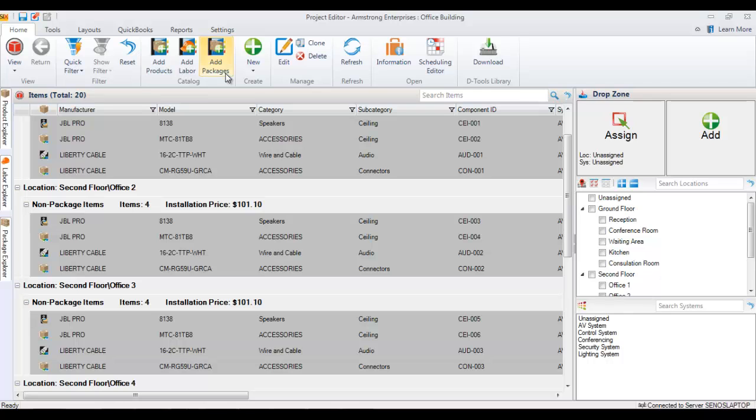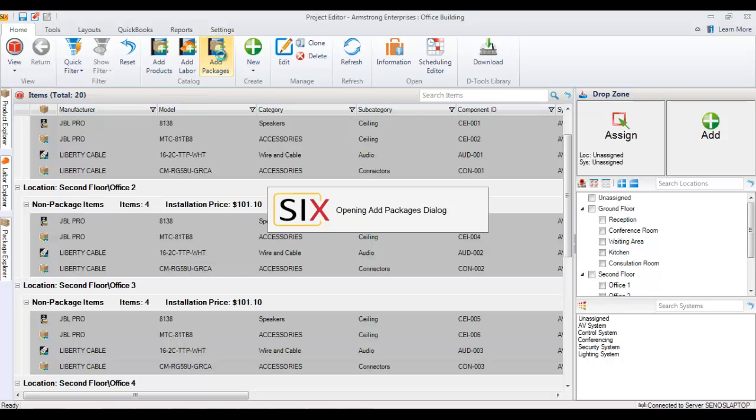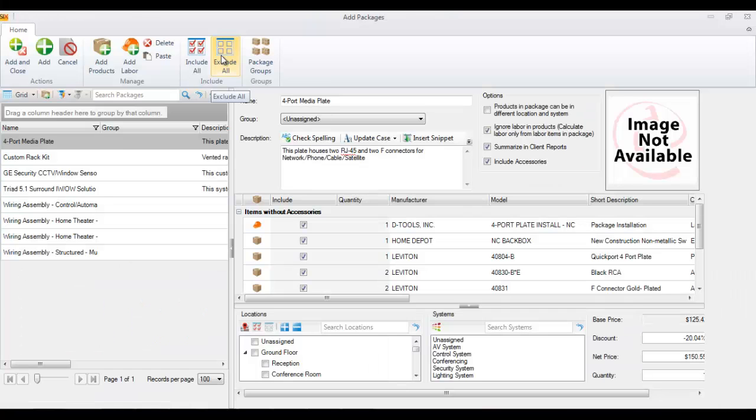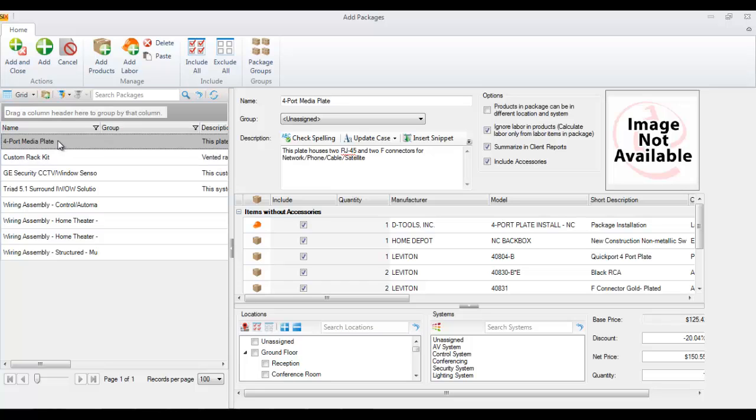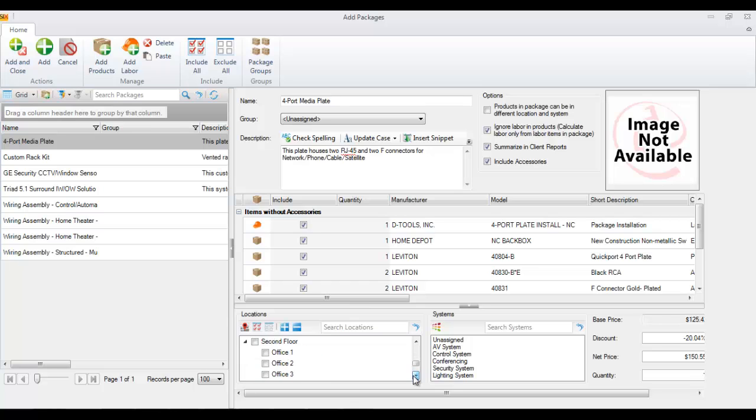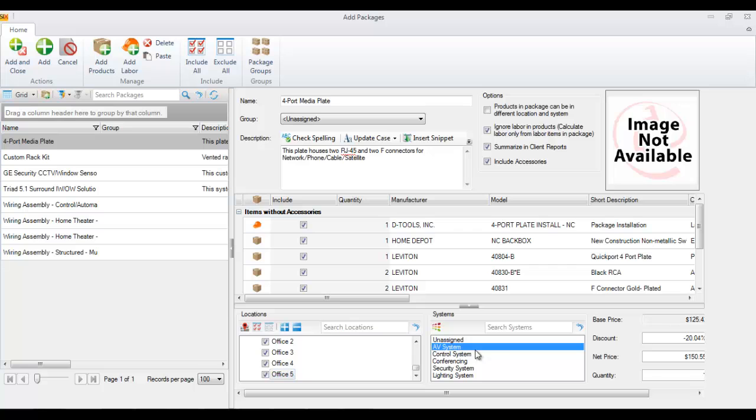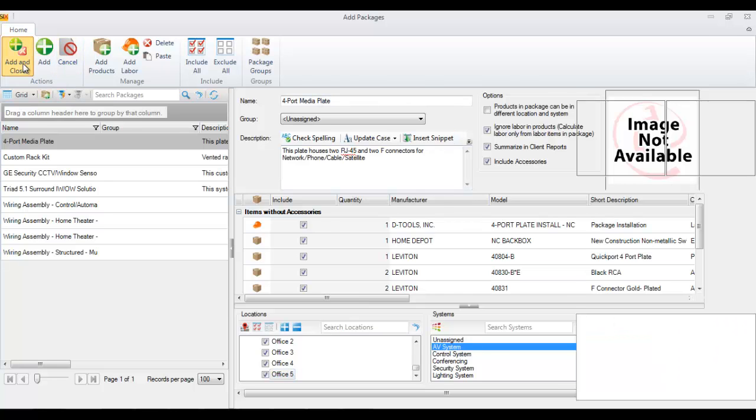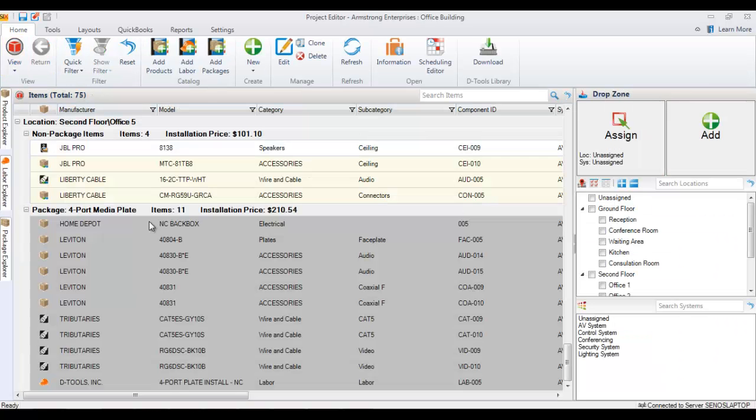There's also the add package form, and when this opens it'll open full screen, and you can choose in this case, say, this four port media plate here. We're going to put that in all of the offices as well down here, put that as part of AV, and just hit add and close. And now those packages have been added to all those locations as well.